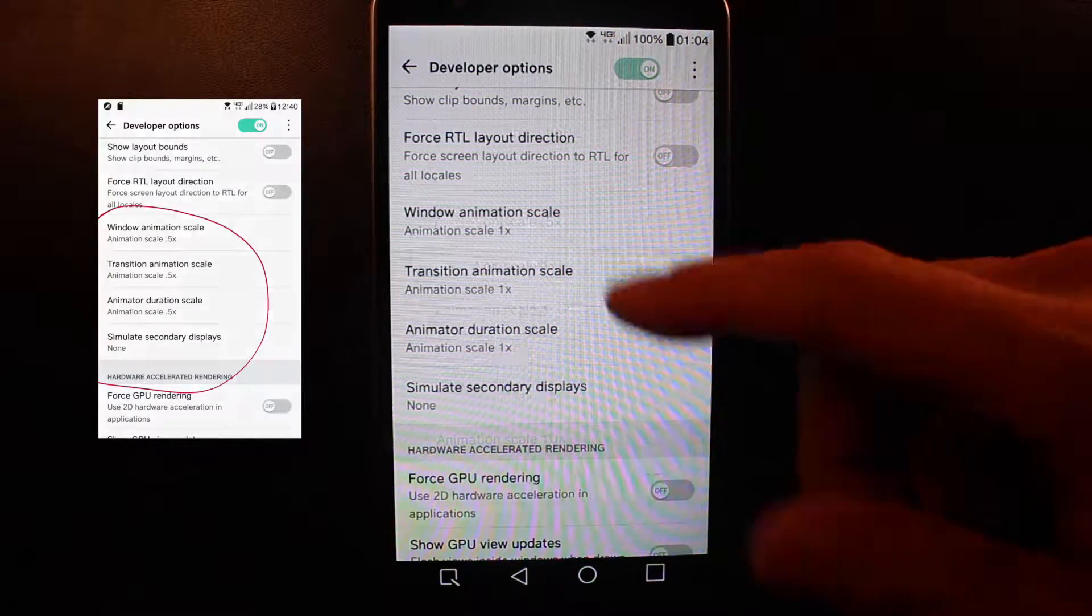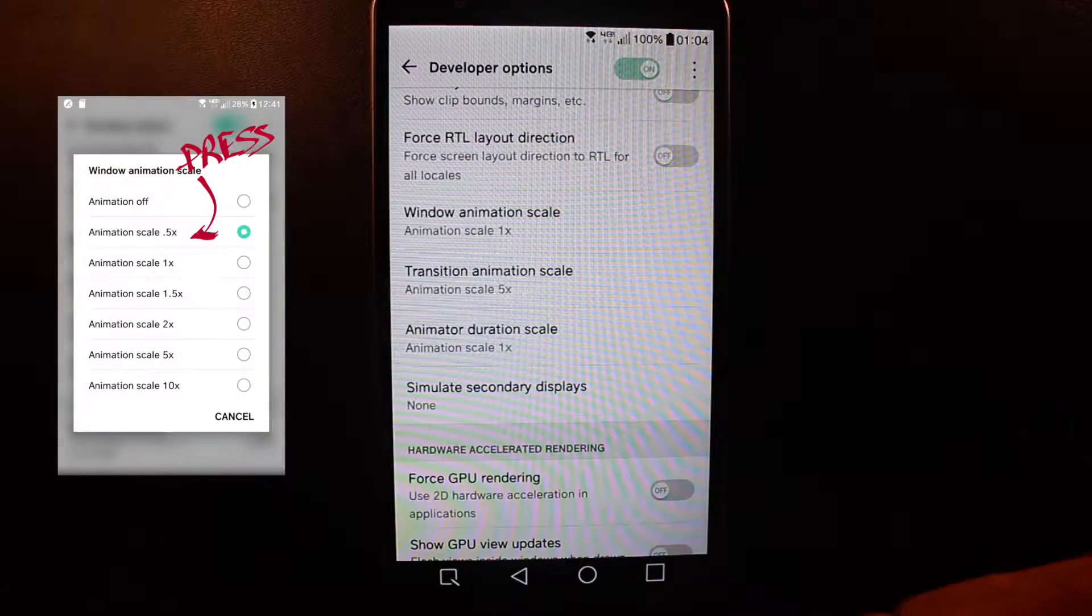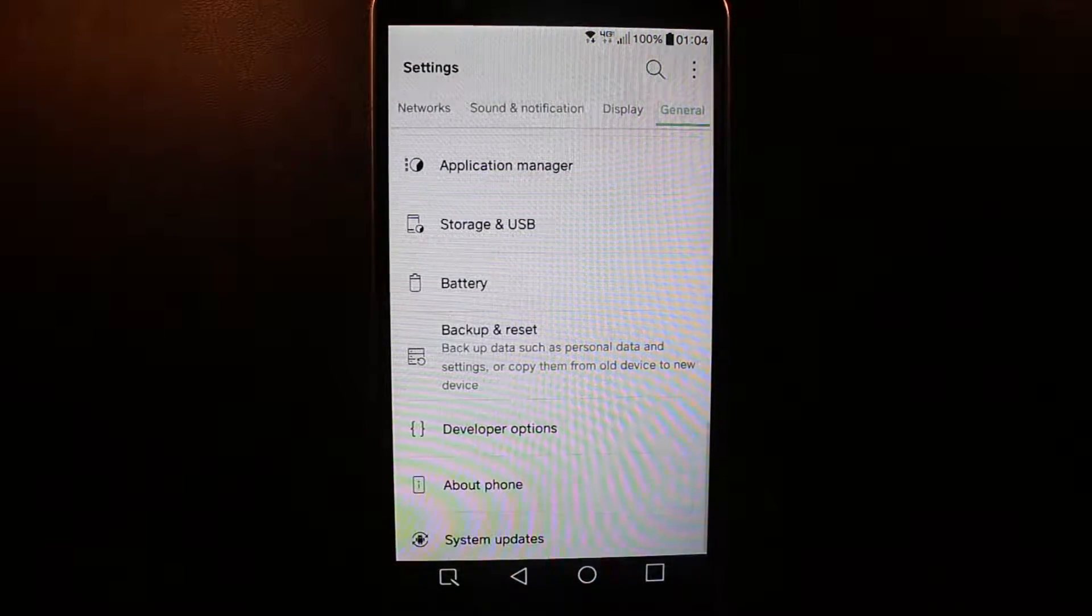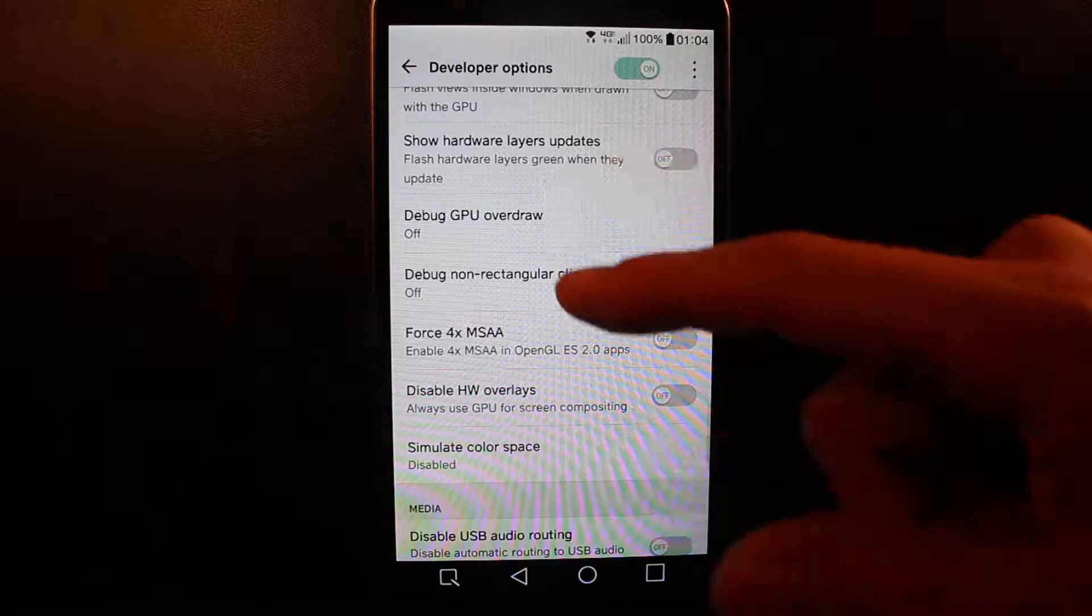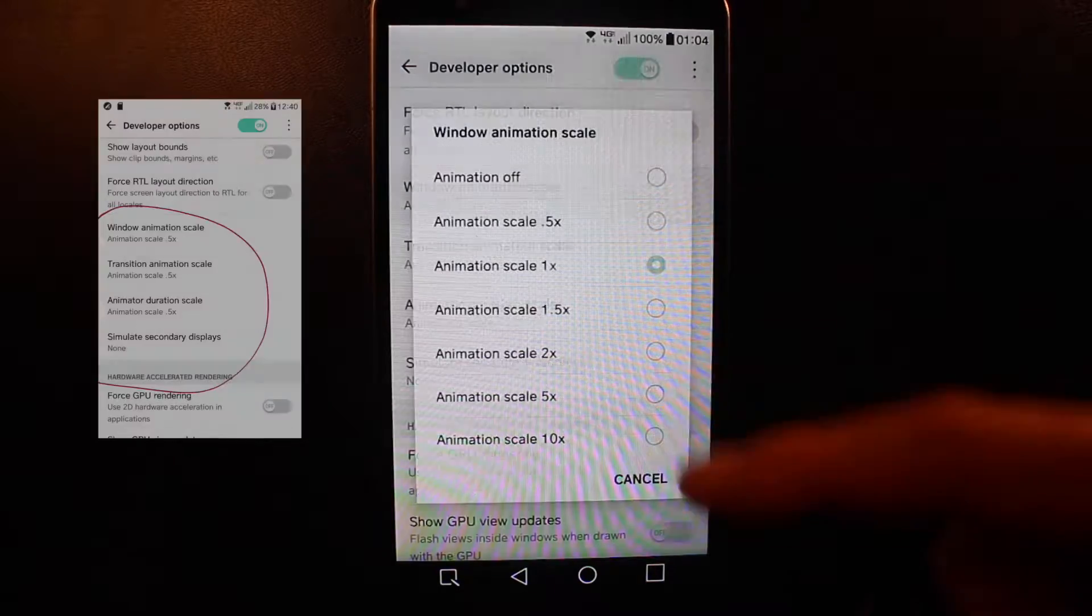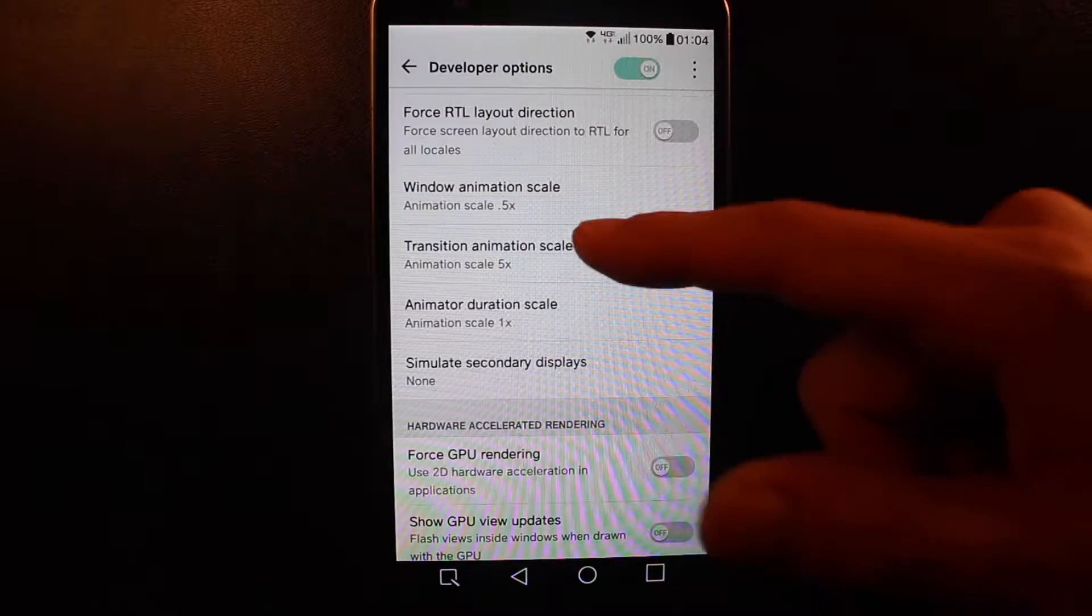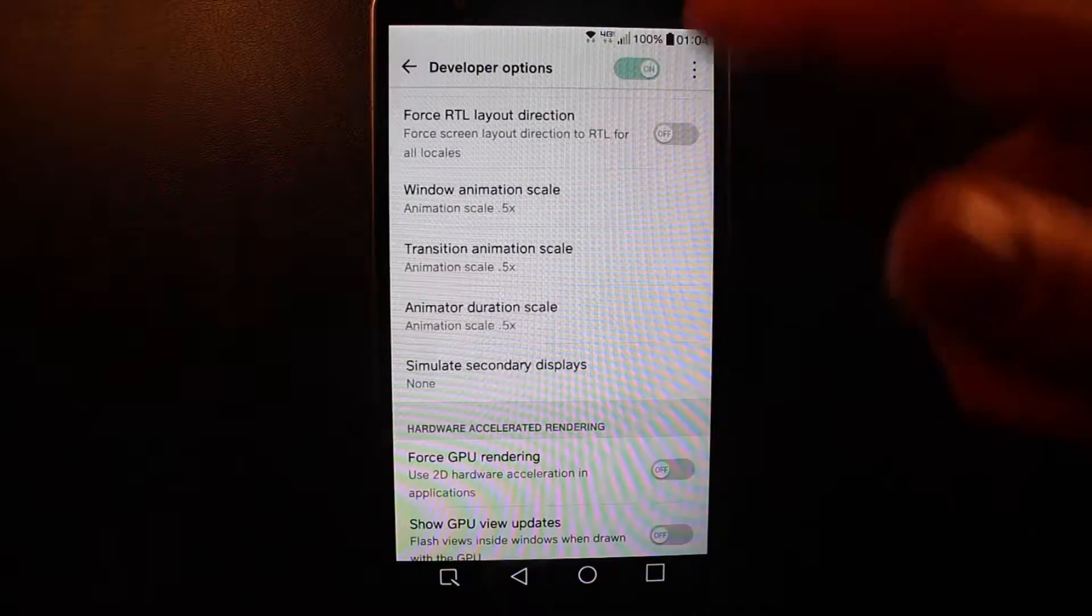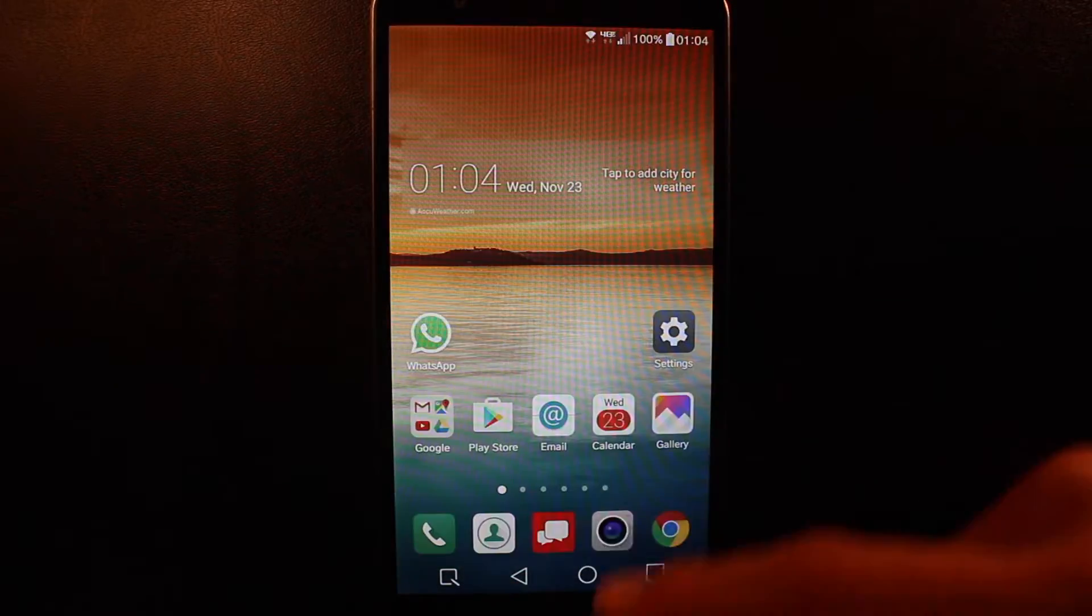If you want to see what the effects are, if I put this to five for example, this is gonna be the time of animation between my windows. So this is time consuming. What you want to do is set everything to 0.5, or you want to turn everything off, and like this you will have a very fast display.